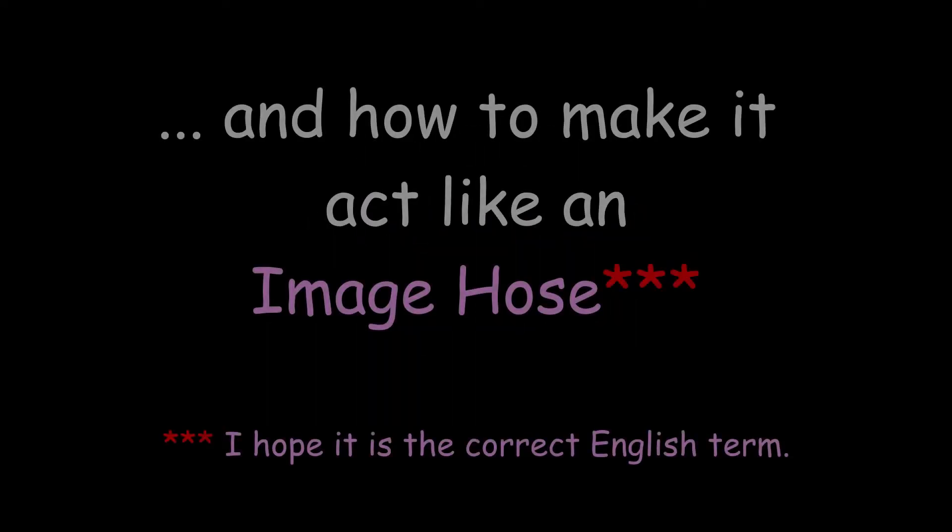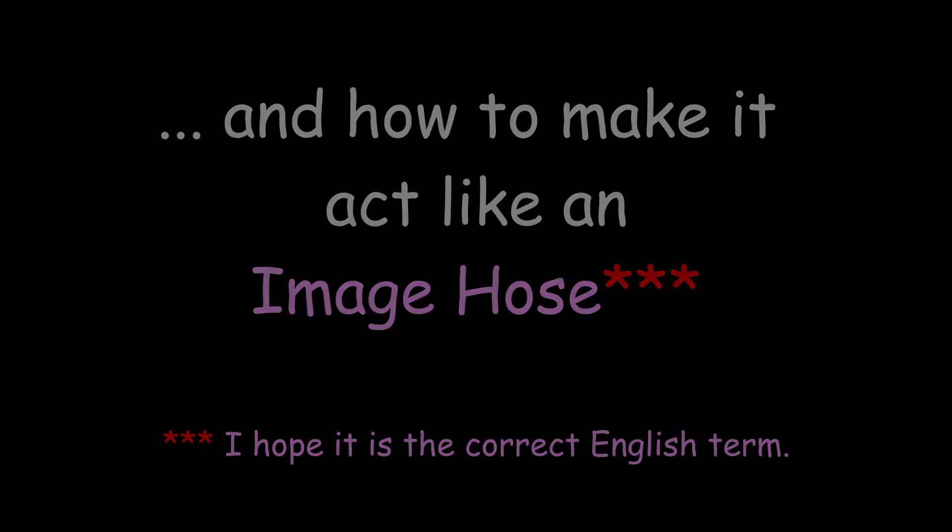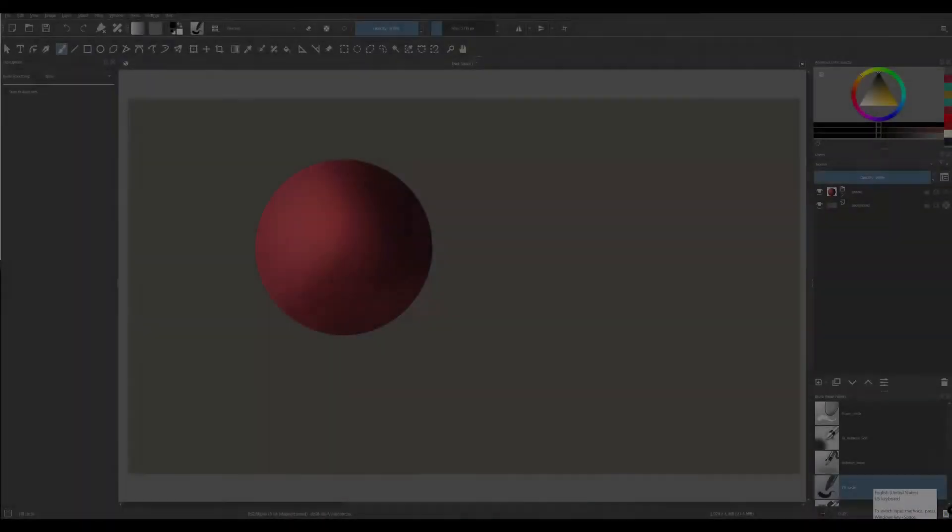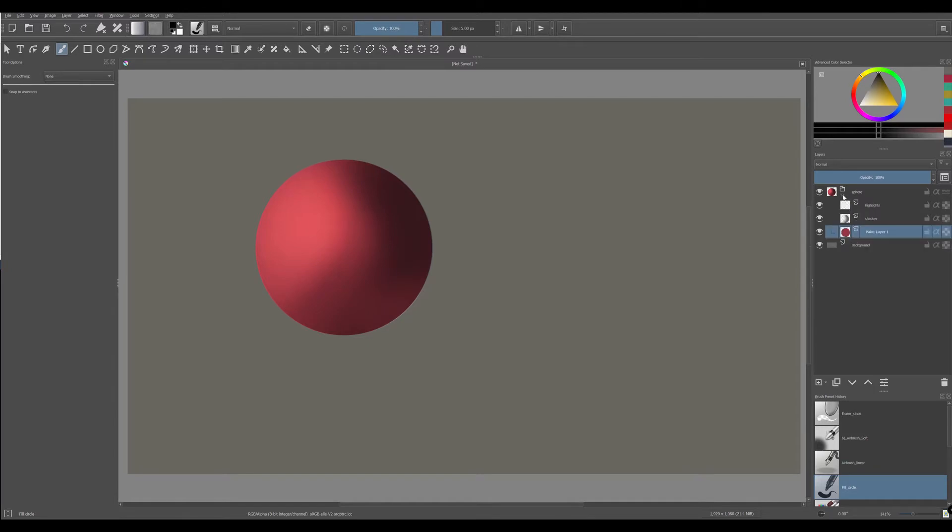Okay, what about we test the same tricks and create a new stamp brush? As you can see, here I have a sphere and I separated all the layers.